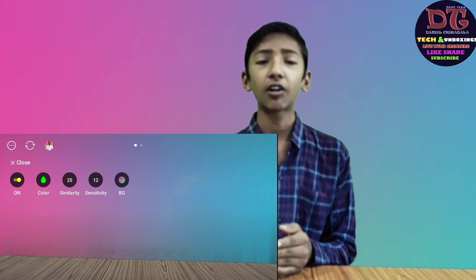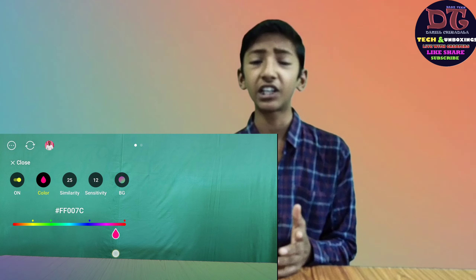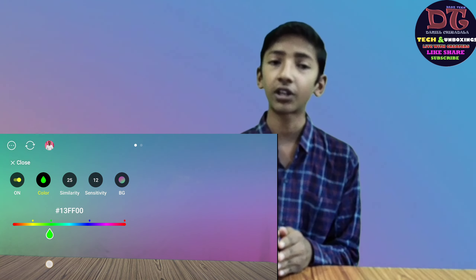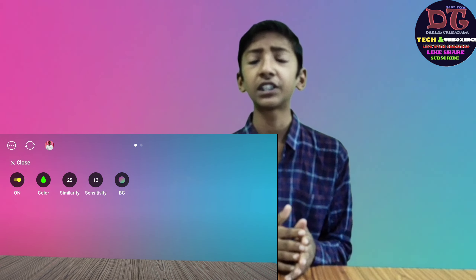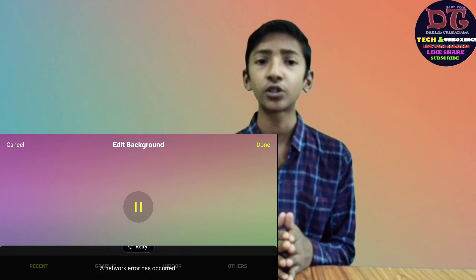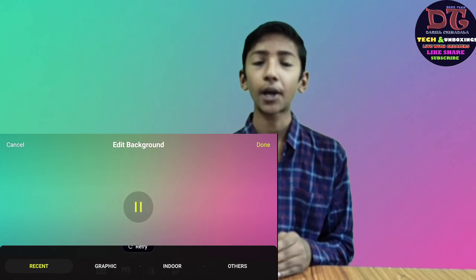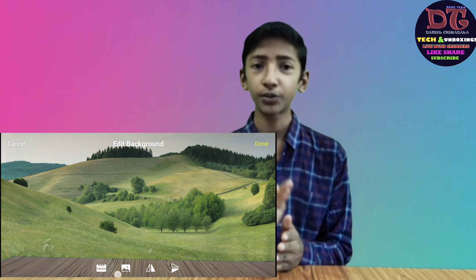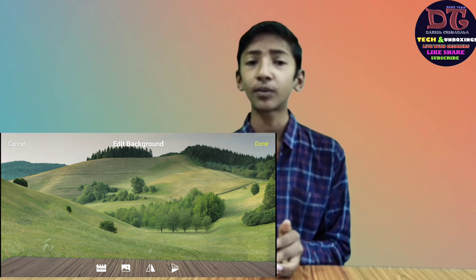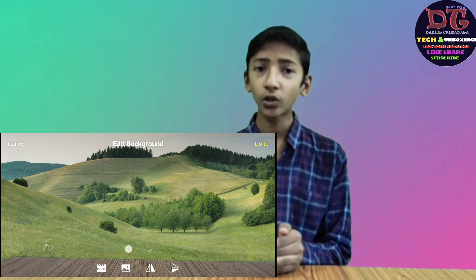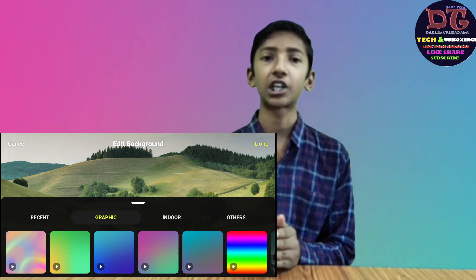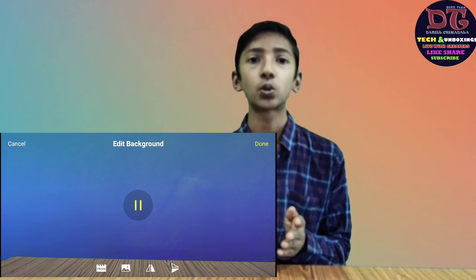If you want to tap the color, you can select the green screen. If you want to tap the color in the background, you can select the green screen. If you prefer one of the videos, you can separate other videos.